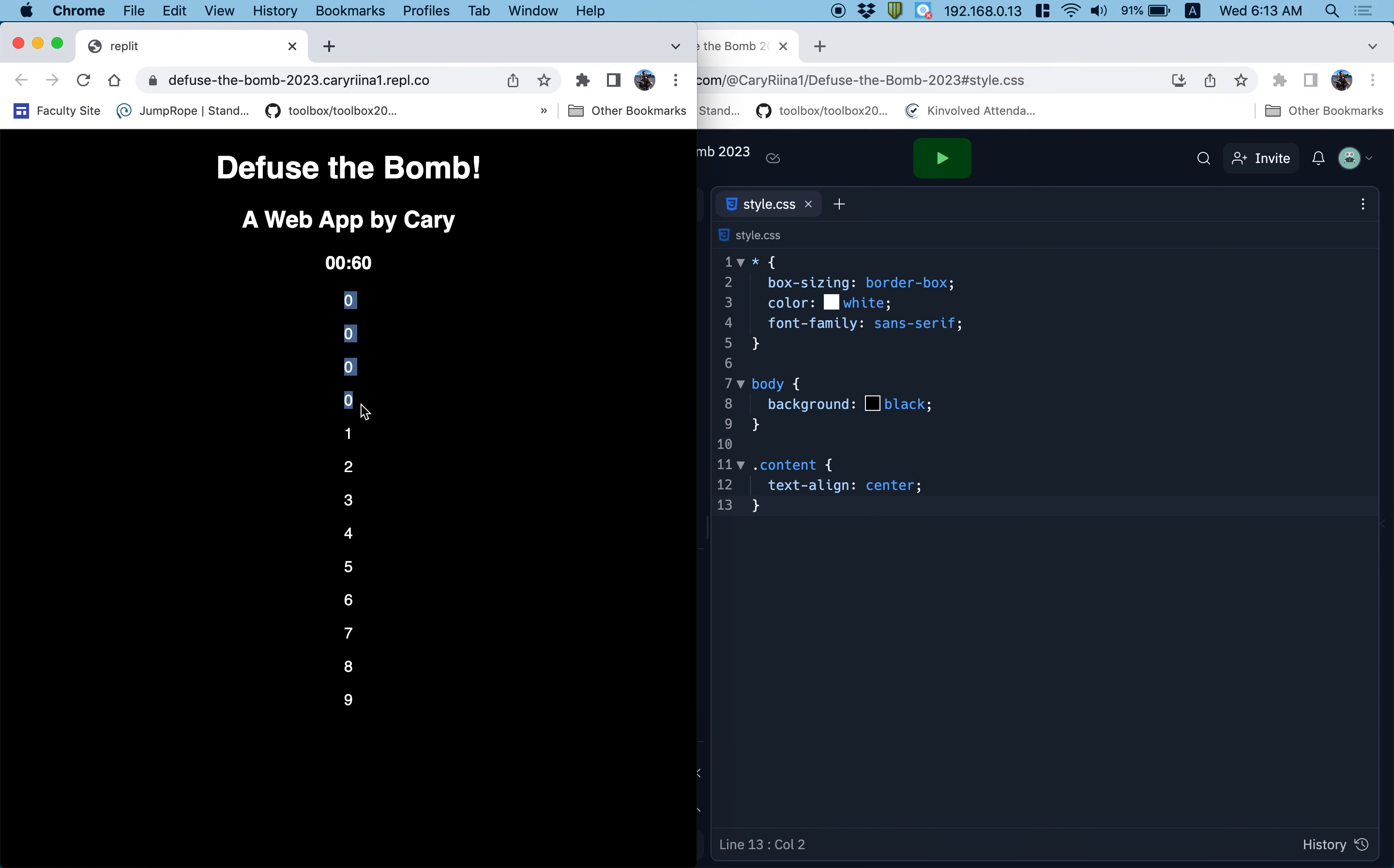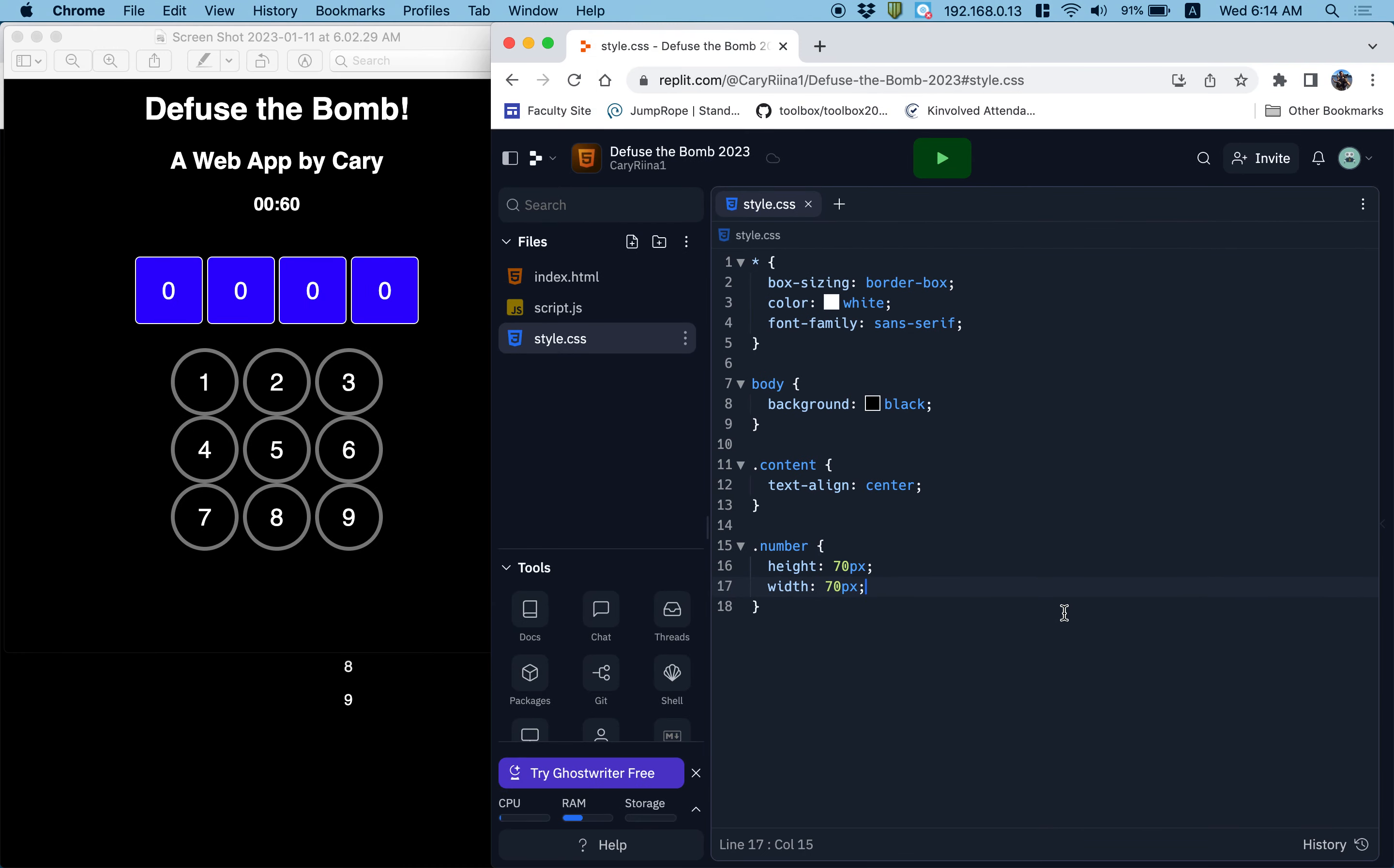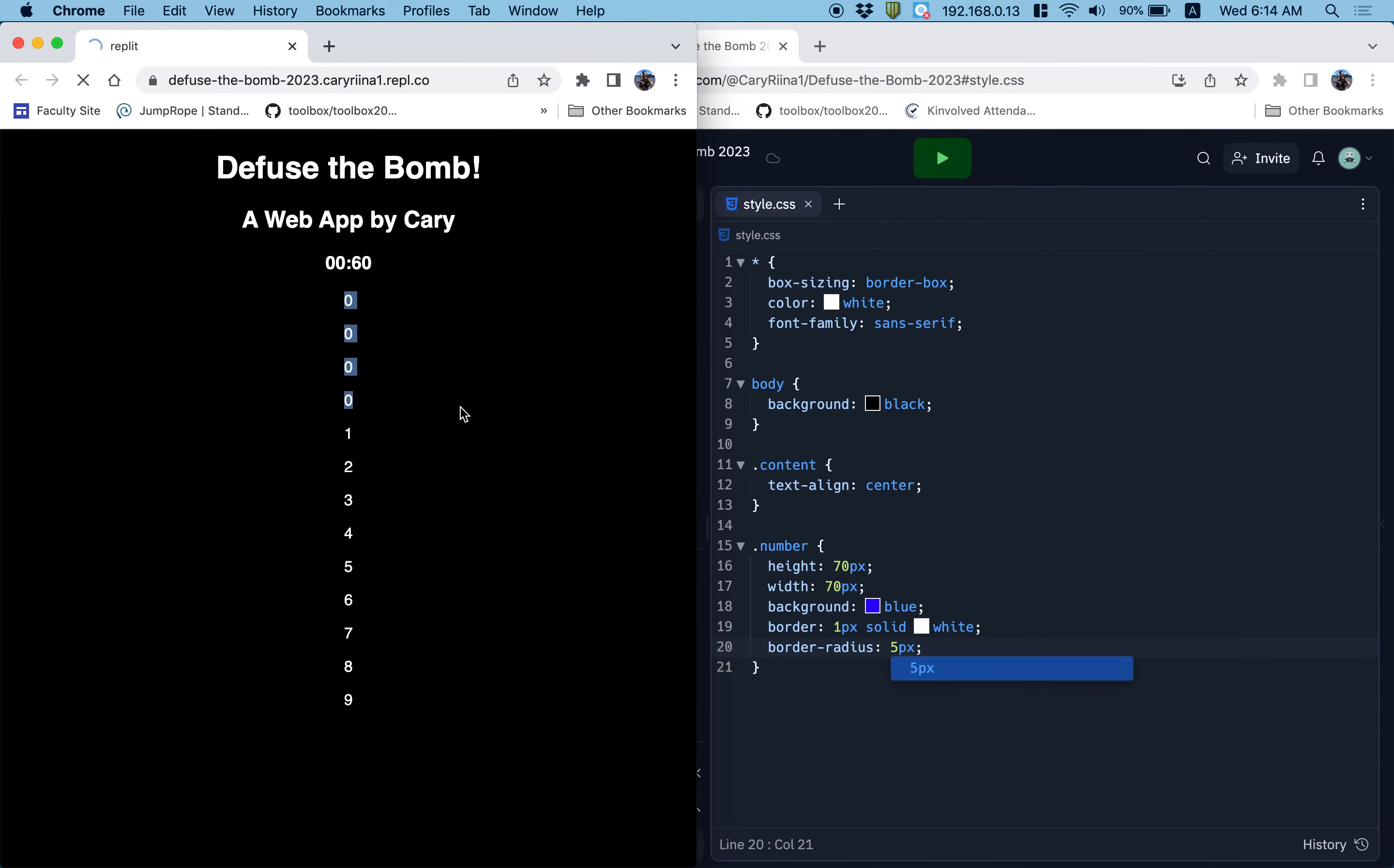Next up, it looks like these are my numbers, and these are my buttons that are like the keypad. I'm going to style those. The numbers had like a class of number, so I'm going to do dot number, and I'm going to give them a height of 70 pixels, a width of 70 pixels. That way I get these square boxes. I'm going to put background blue. We're going to have a border that's maybe one pixel, solid, white. It looks like there's a little bit of a rounding here, so that's a border radius, maybe five pixels.